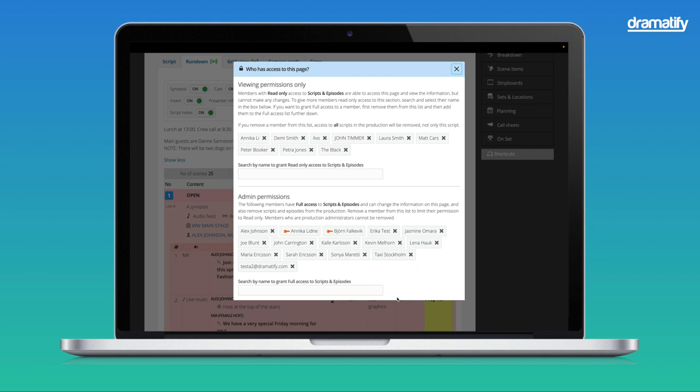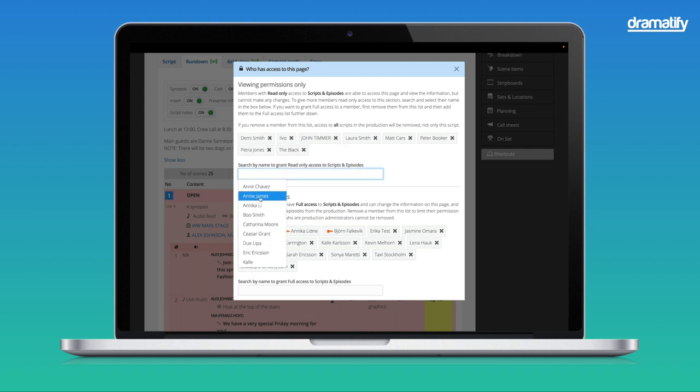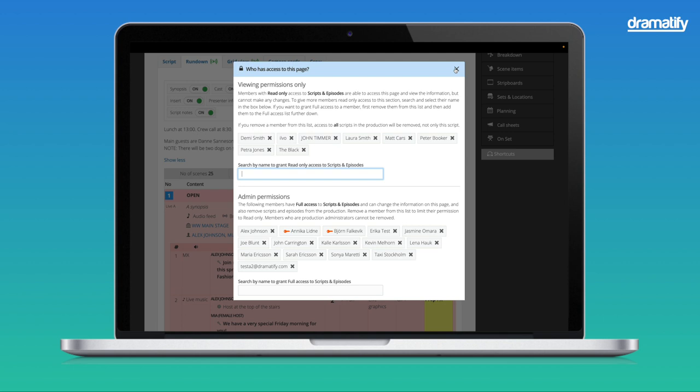To remove a team member, click the black X after their name. To add a team member, search for them in the search bar and click to add. If you want to add a completely new team member, you must first go to Crew or Cast and invite them. You'll find the access list to the grid view and the camera cards in the rundown view. It's the same access.